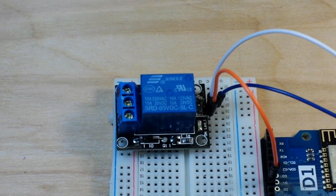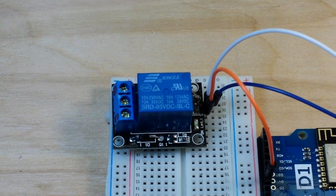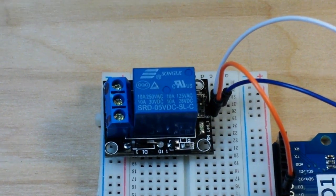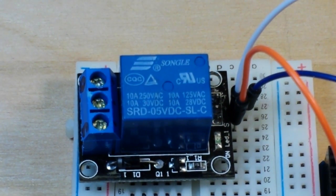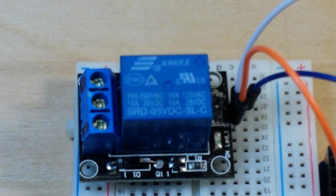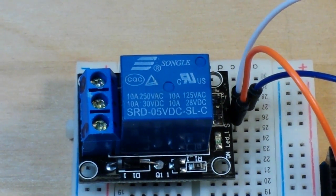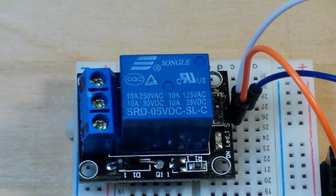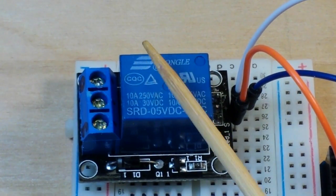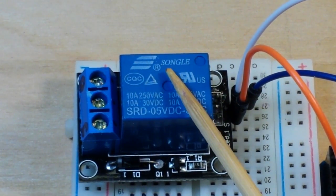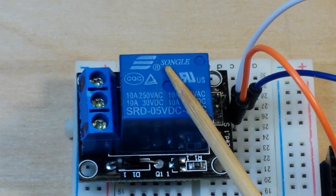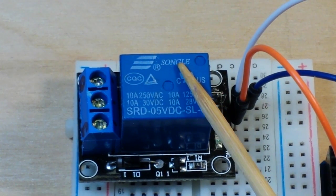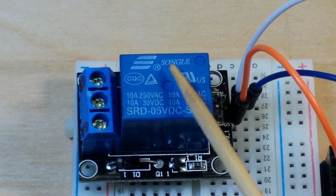Let's zoom in here so you can get a better look at this relay we're using. So this is a Songle relay. They're very popular on eBay. You can find them just about anywhere.